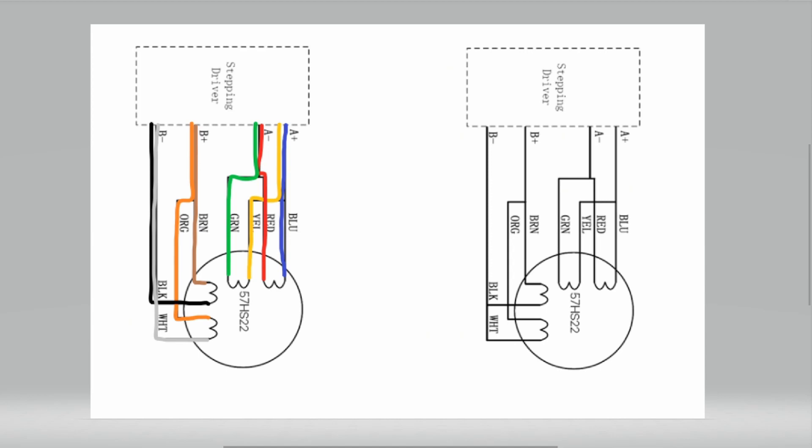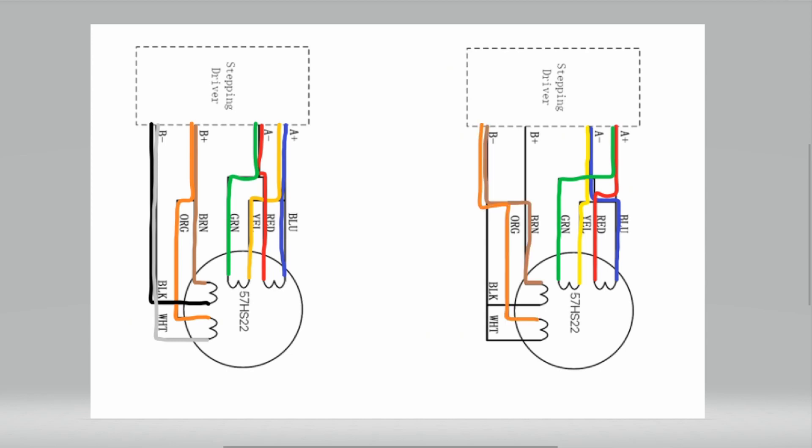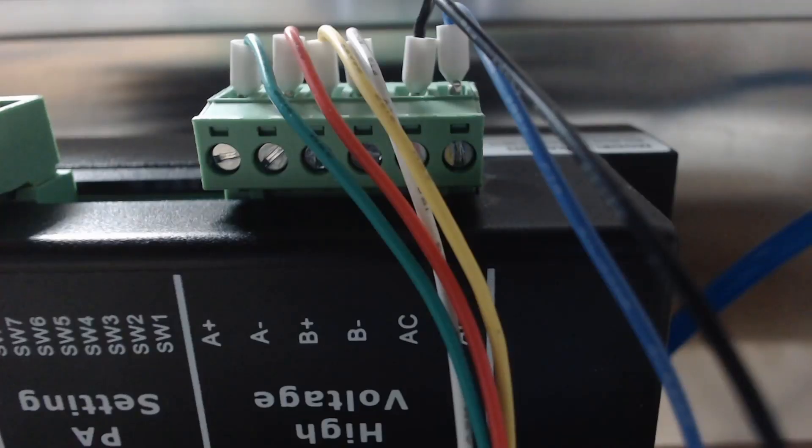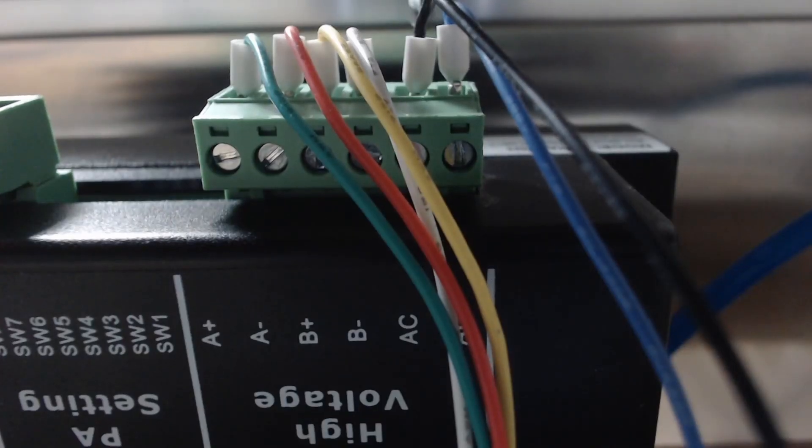So to make the motor turn on the opposite side of the machine in the opposite direction, then what we want to do is the blue and the yellow we connect to a minus and then the red and the green go to a plus. So basically we're just swapping the a plus and the a minus around. So if we repeat that for the B set we'll have the brown and the orange going to B minus and the black and the white going to B plus.